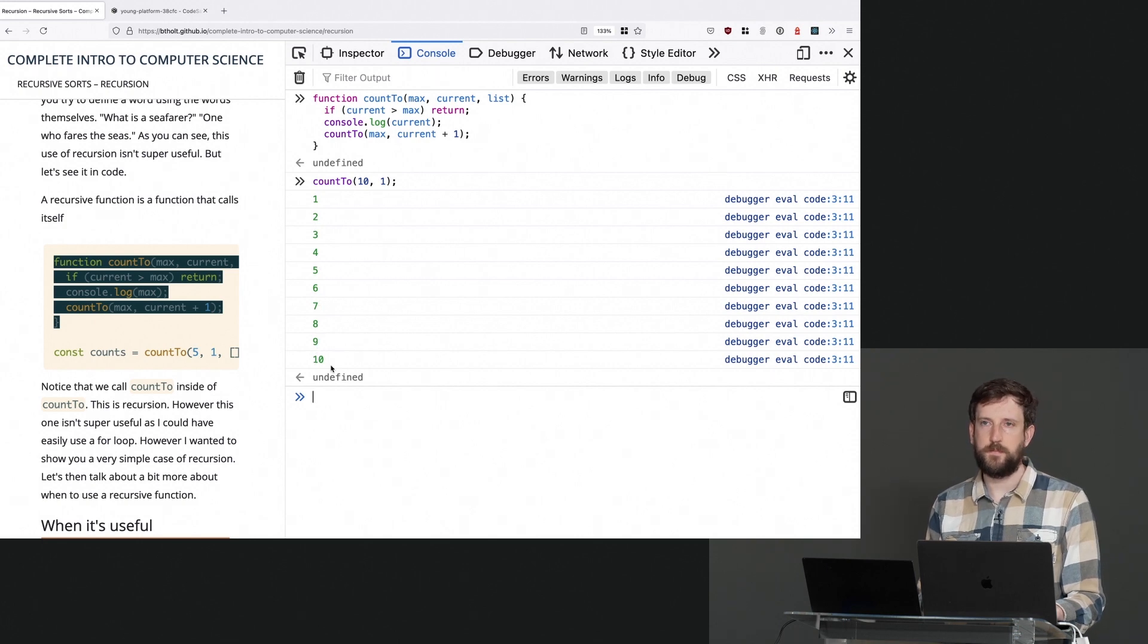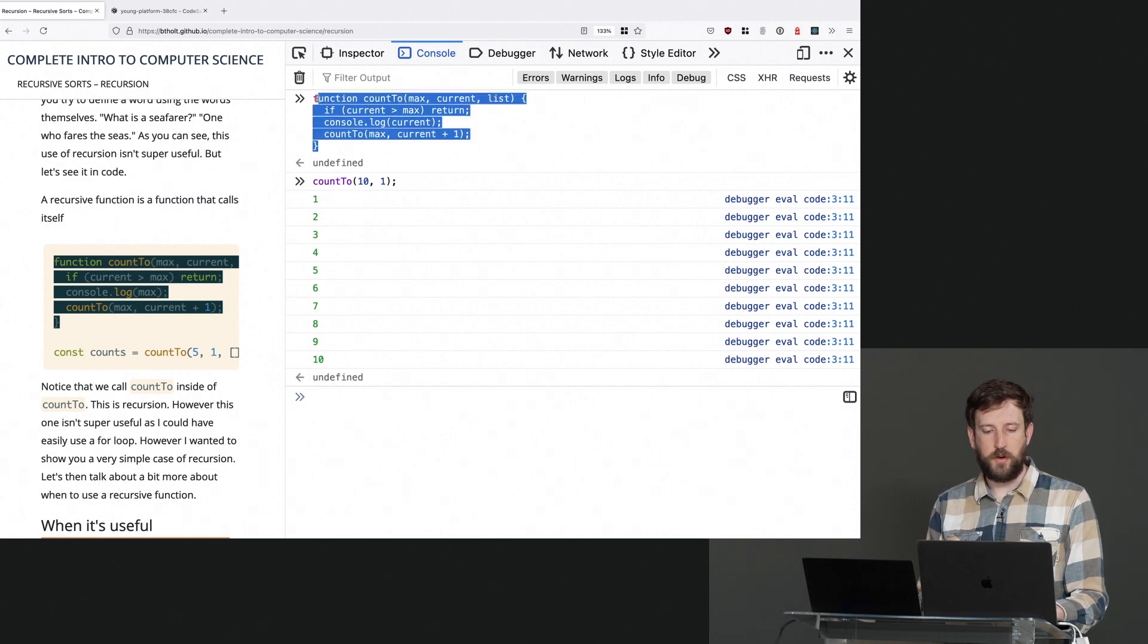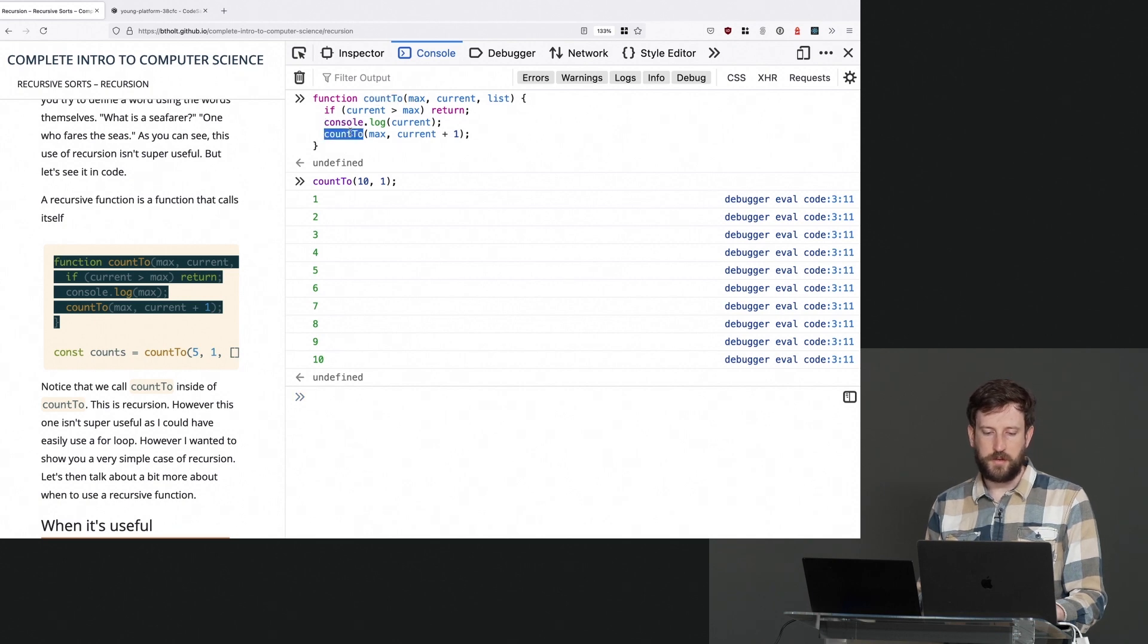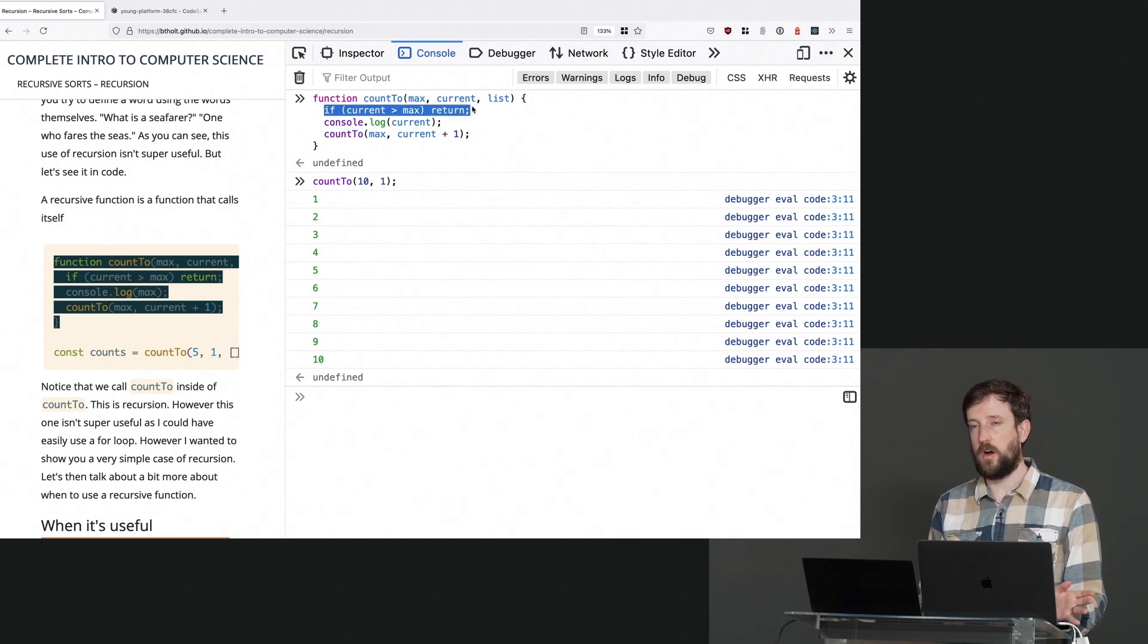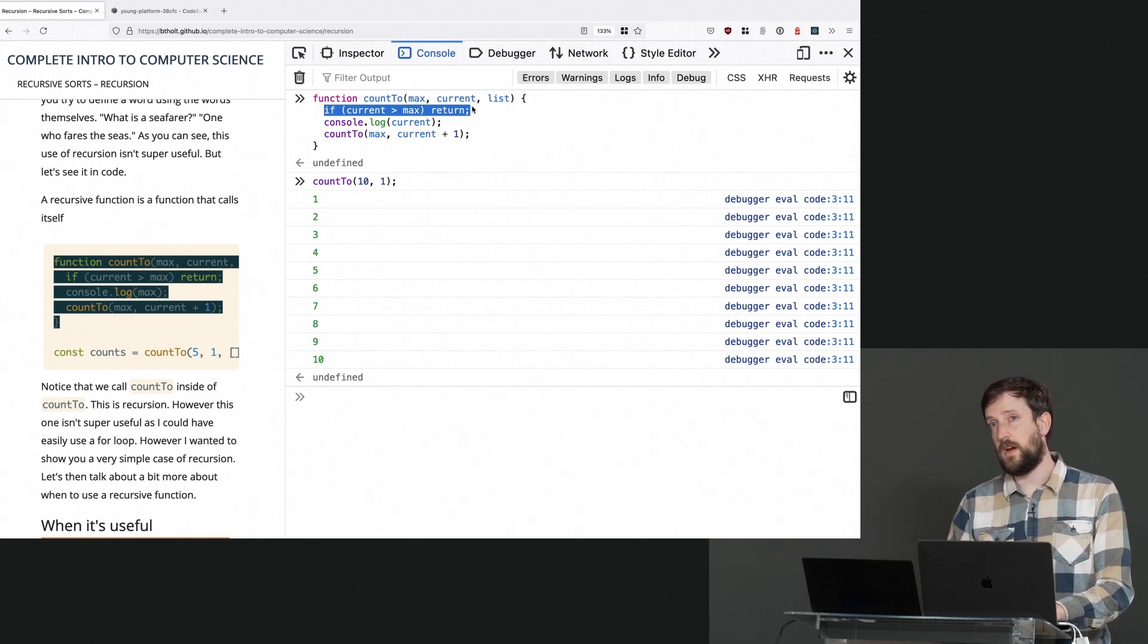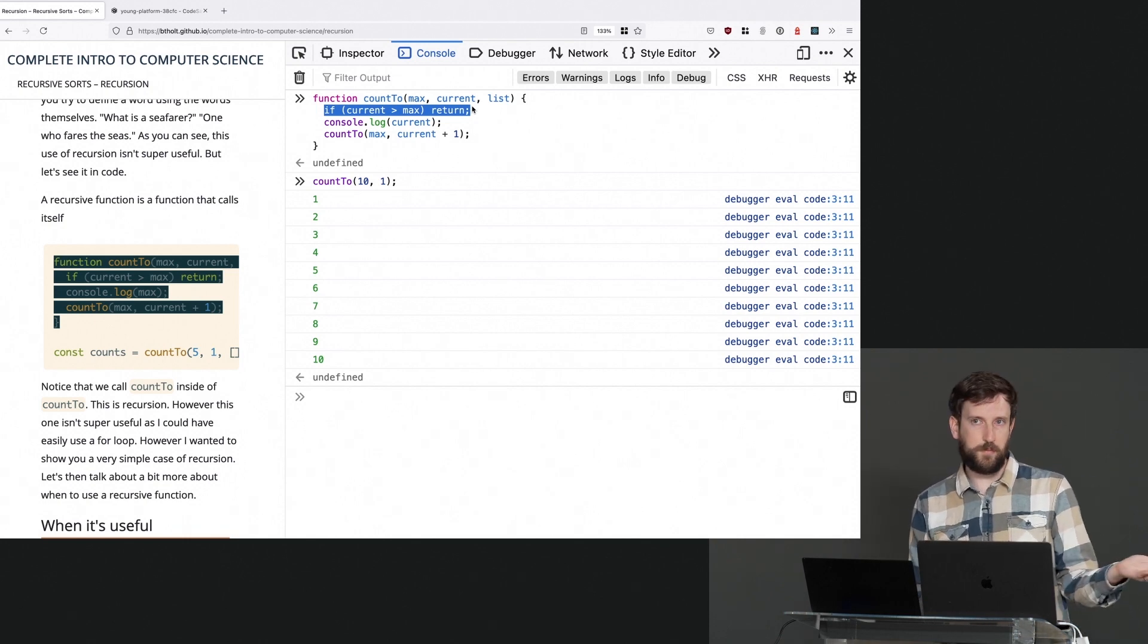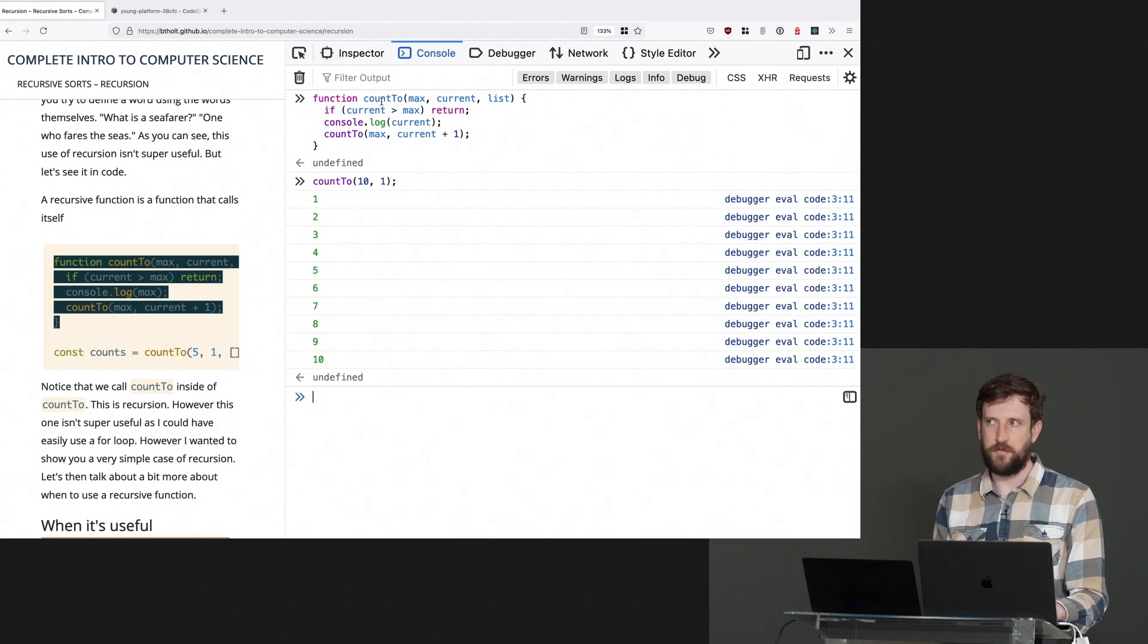There's no for looping here though. How did that work? Well, it calls count to and then eventually it calls count to again and it goes through this over and over again until it arrives at this case right here, and then it stops calling count to. So again, this is not a useful recursive function, but this is a recursive function in that it's a function that calls itself.